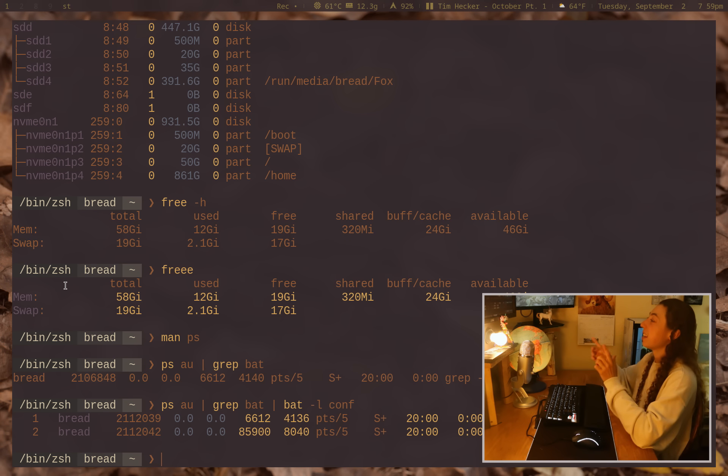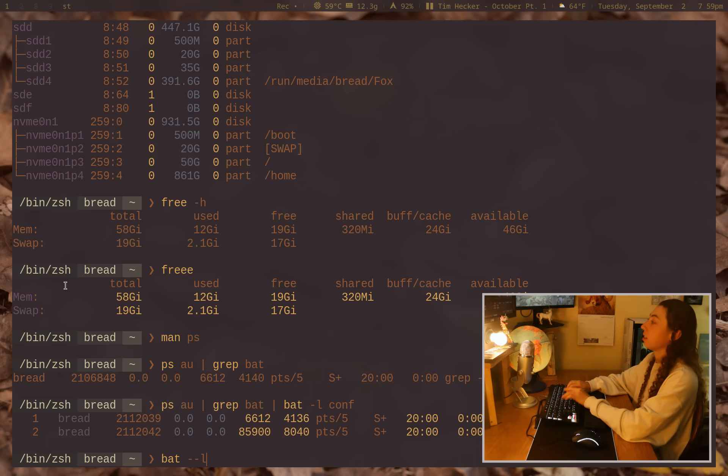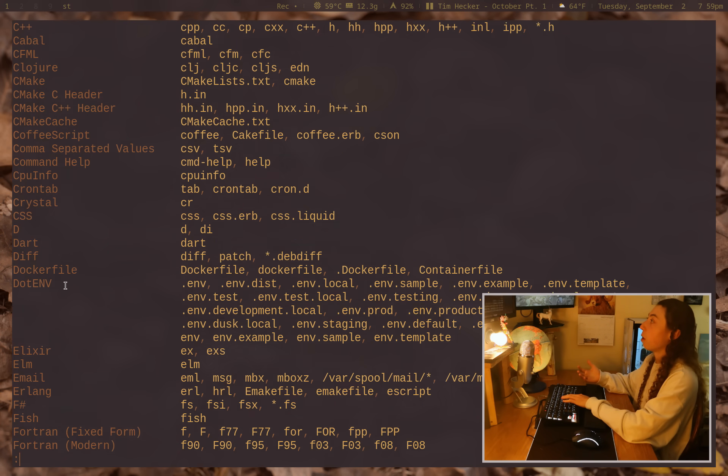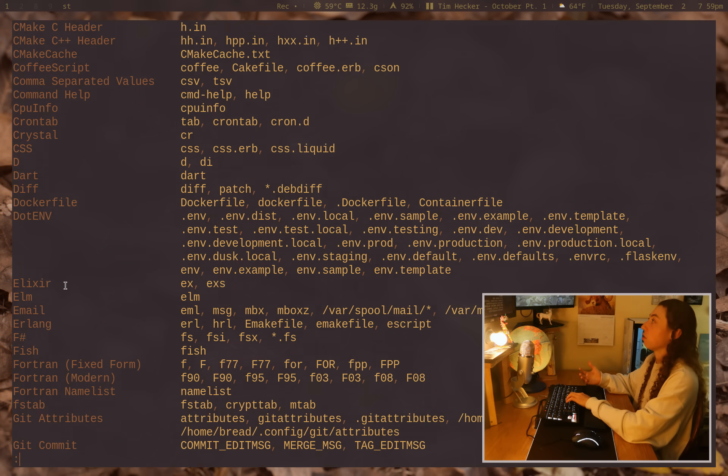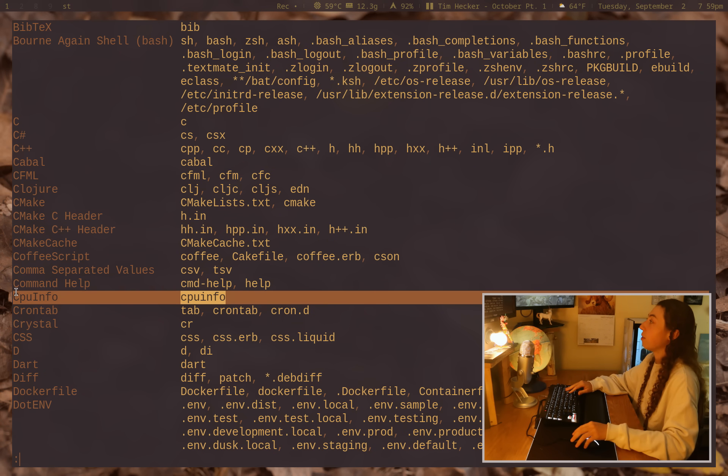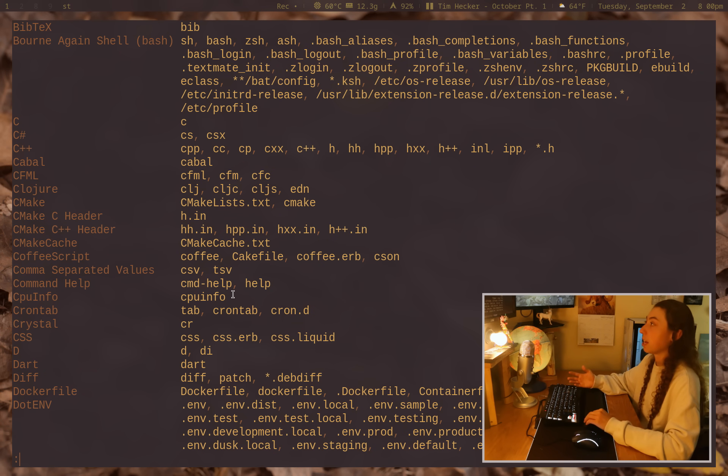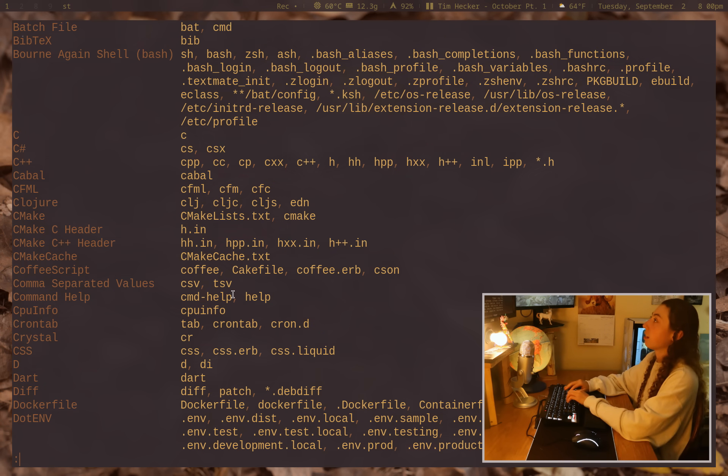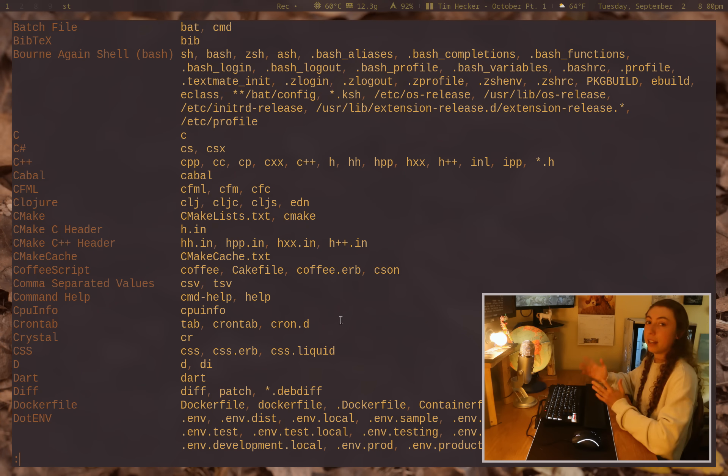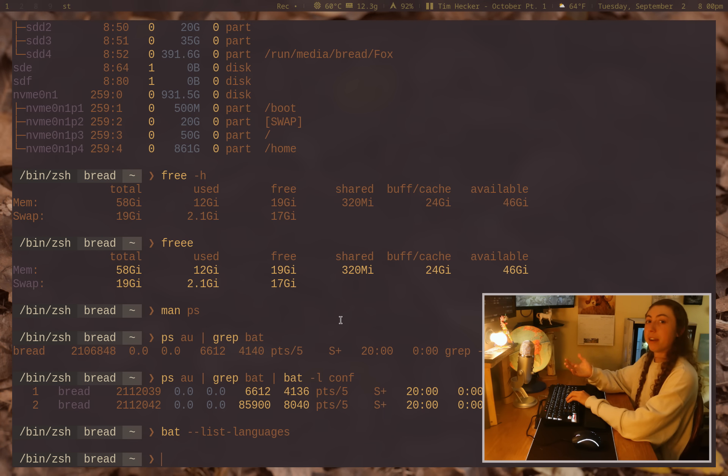You can probably do this with like 10 or 20 just out of the box. Just look through bat list languages and it will show you a bunch of languages you can look through. This CPU info I've found is pretty useful for a bunch of the classic Linux commands, but definitely just check through. It can highlight your crontab for you. It can highlight so much. Anyways, so that is just one of the various uses of bat.